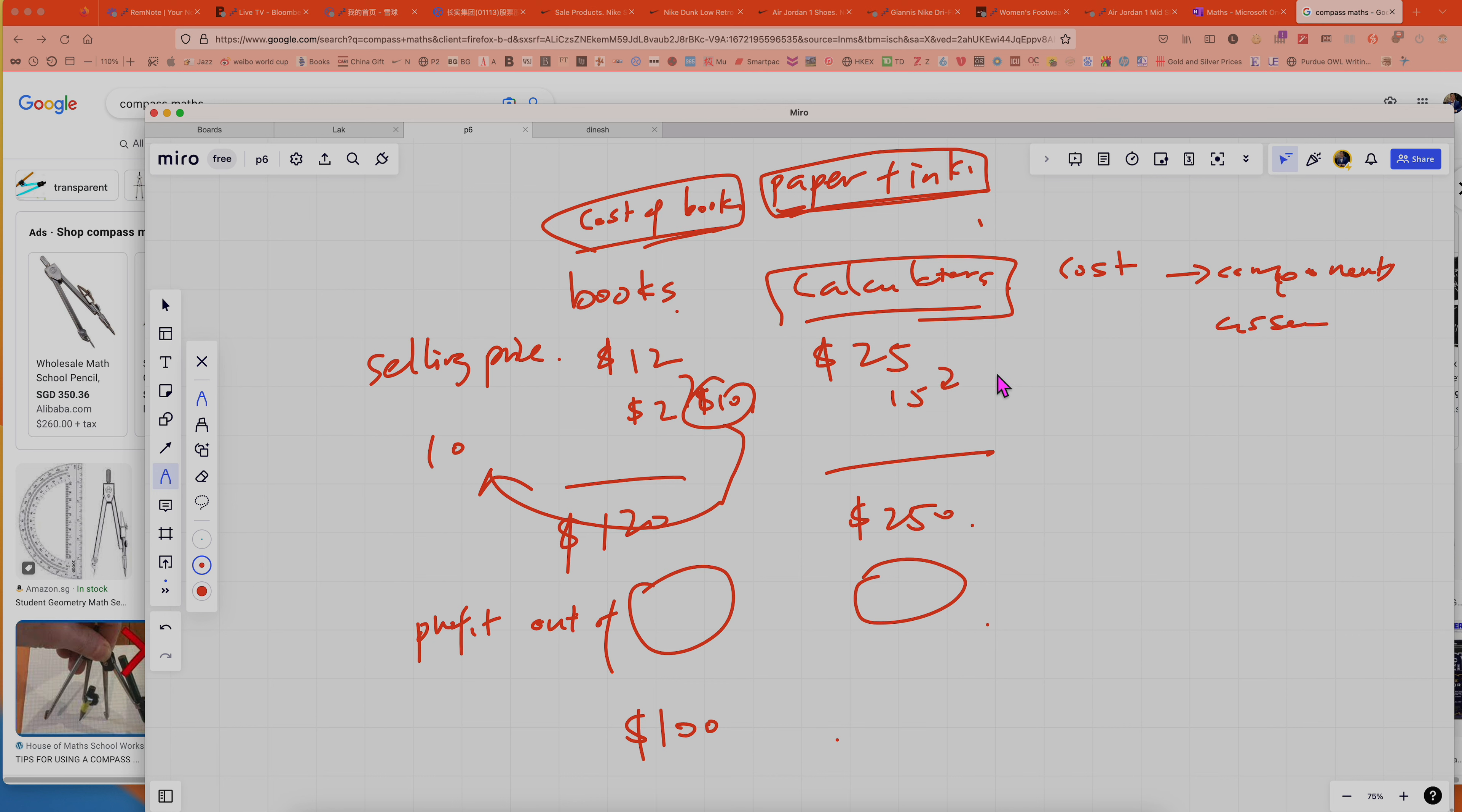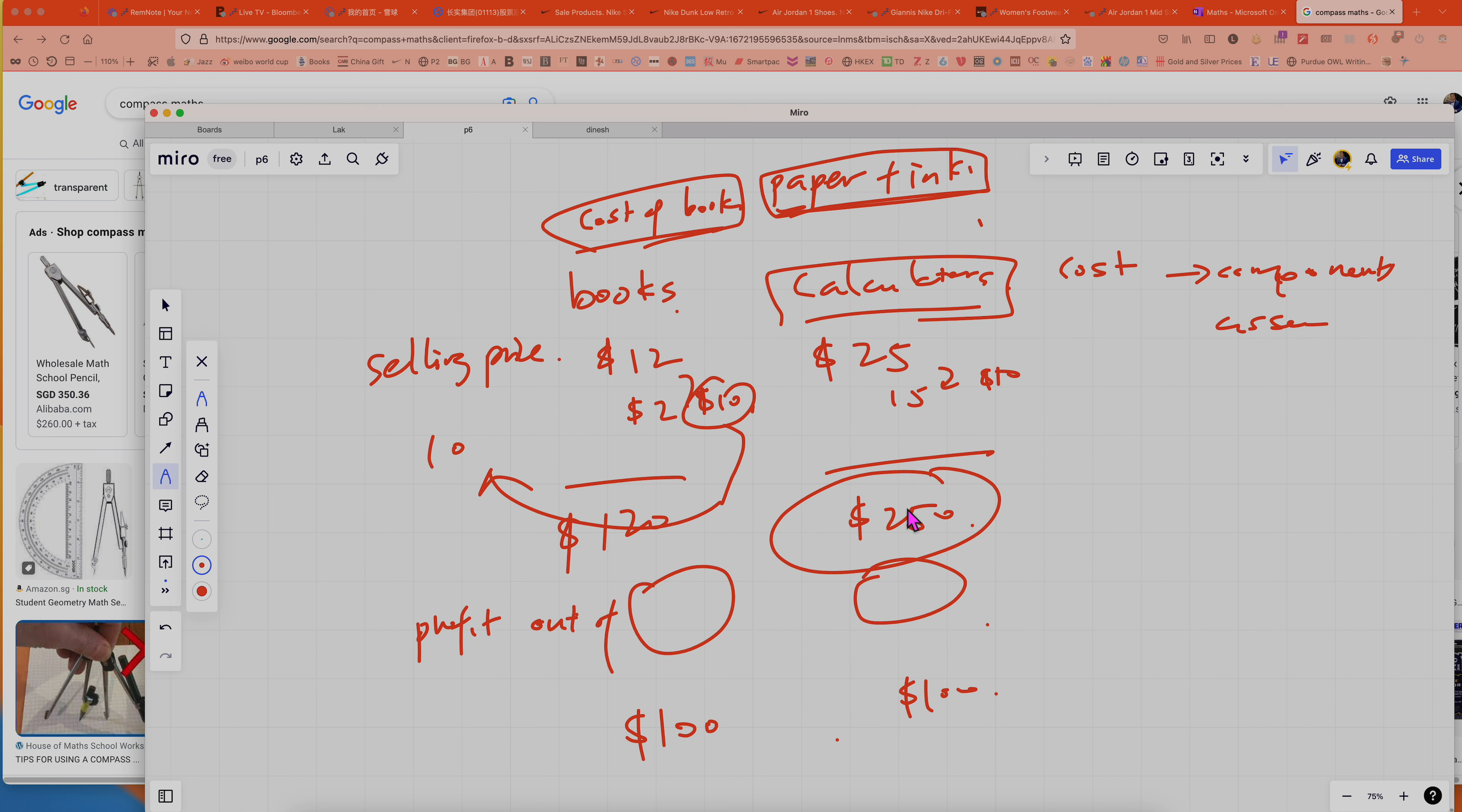For the calculator, the profit is $10, so 10 of them is also $100. So can you see that when you have sales of $250 compared to sales of $120, the sales amount for calculator is bigger than the books, but the profit might not be that way. The profit can be the same.